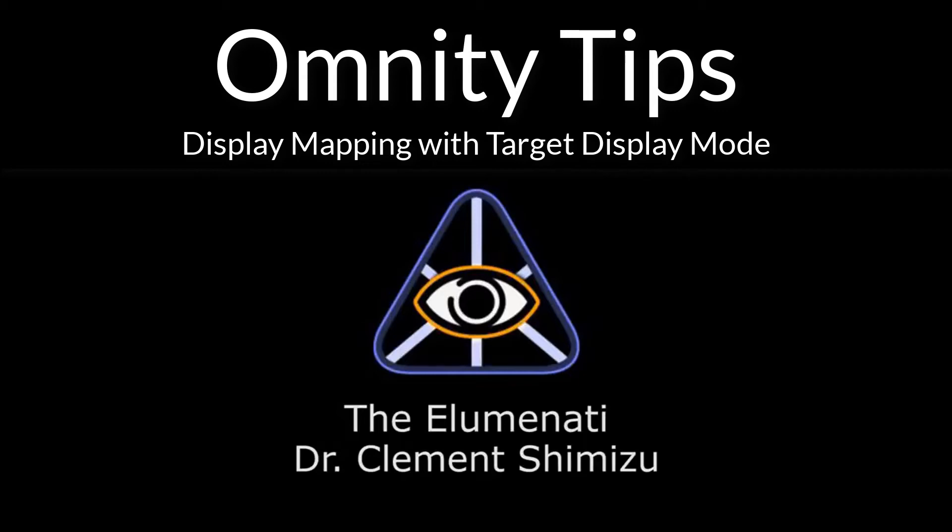When developing applications for projection map displays, we often want the application to be displayed on a secondary monitor or even use two monitors.